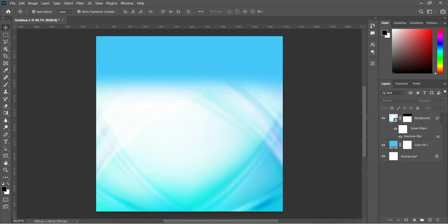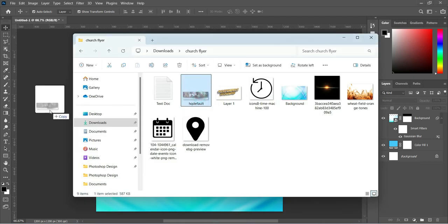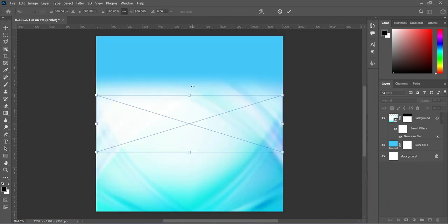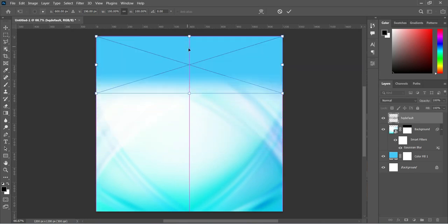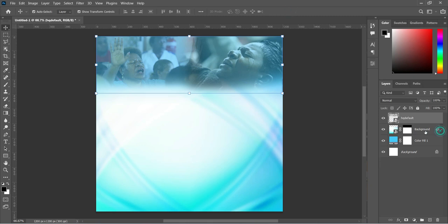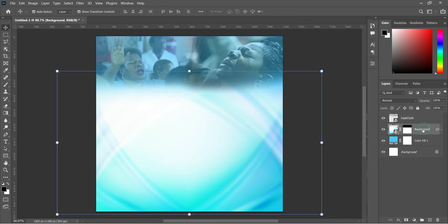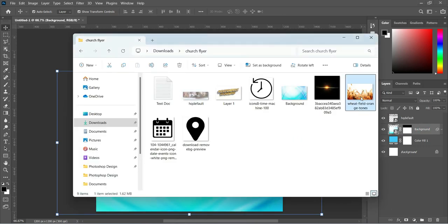Next, we are going to import this image here, then drag it up and position it, then click OK to apply it. Then come over here and we are going to import this background here.